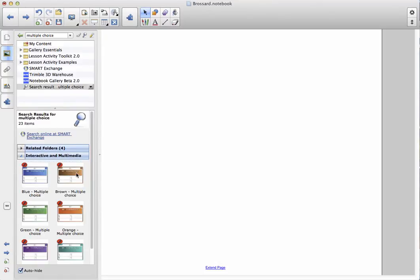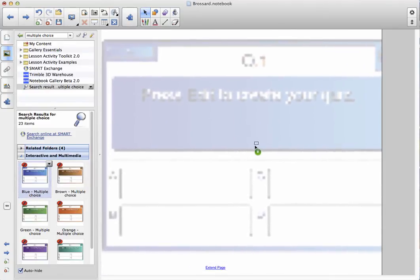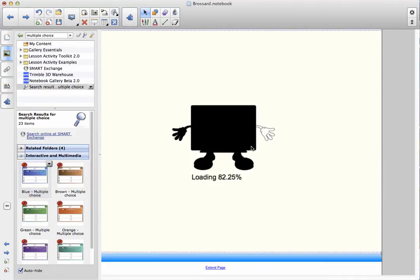I get to choose whatever color I want. My favorite color is blue, so I'm going to choose blue, and I'm going to drag and drop it over here.